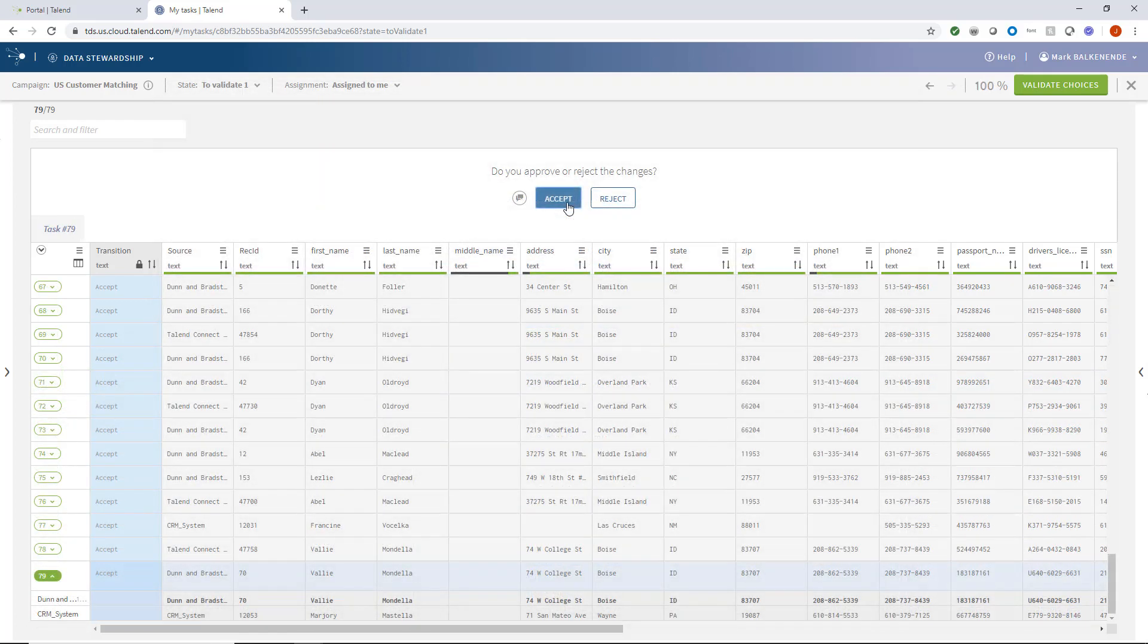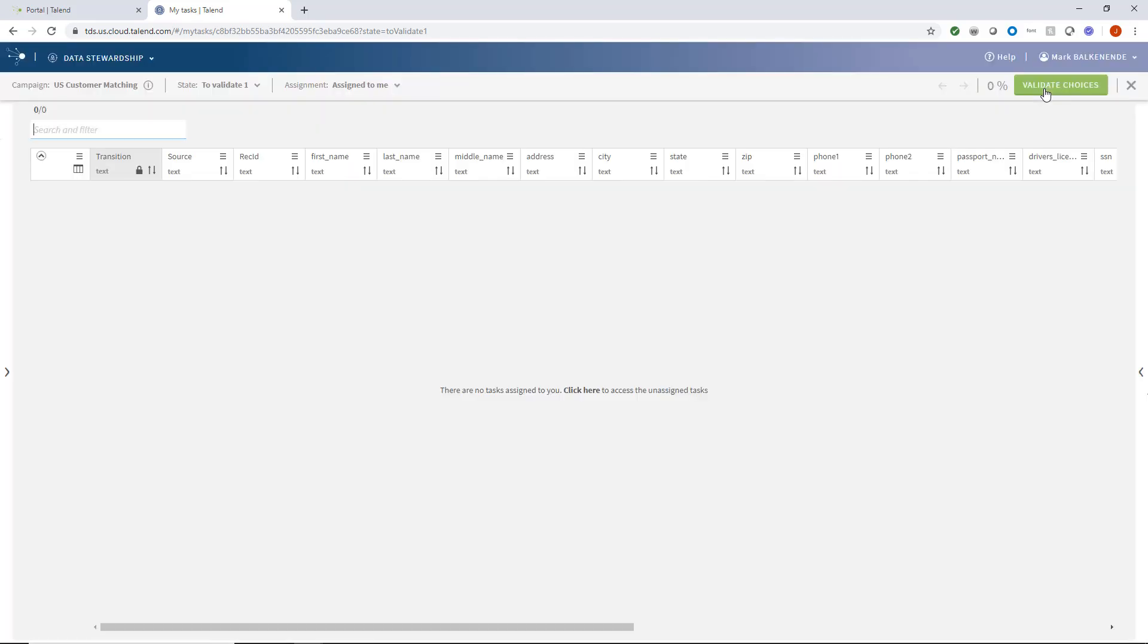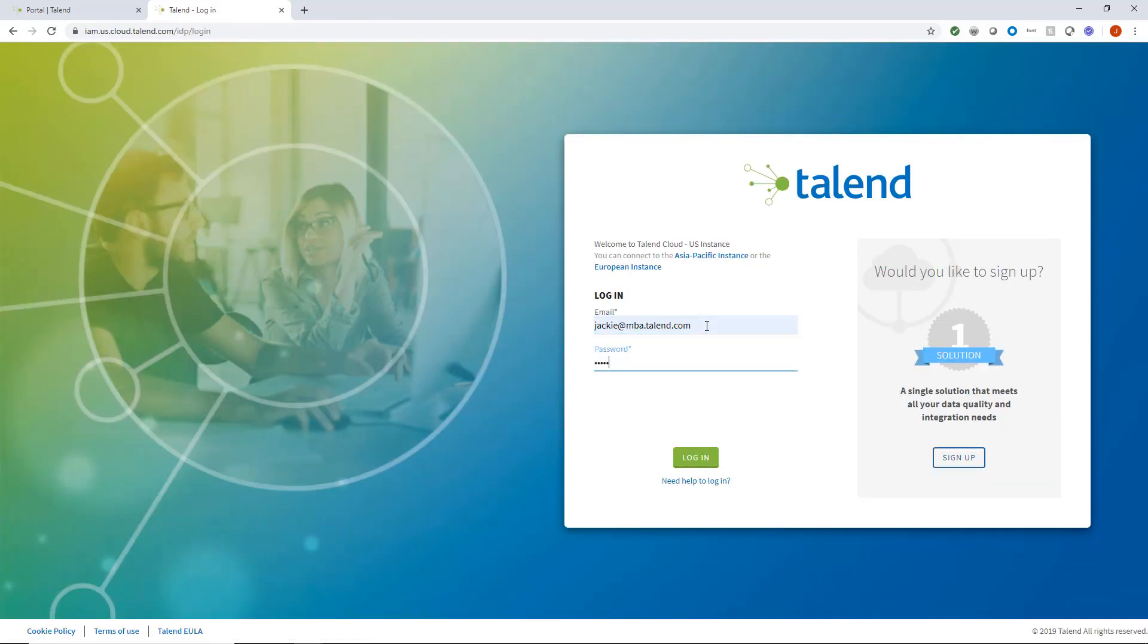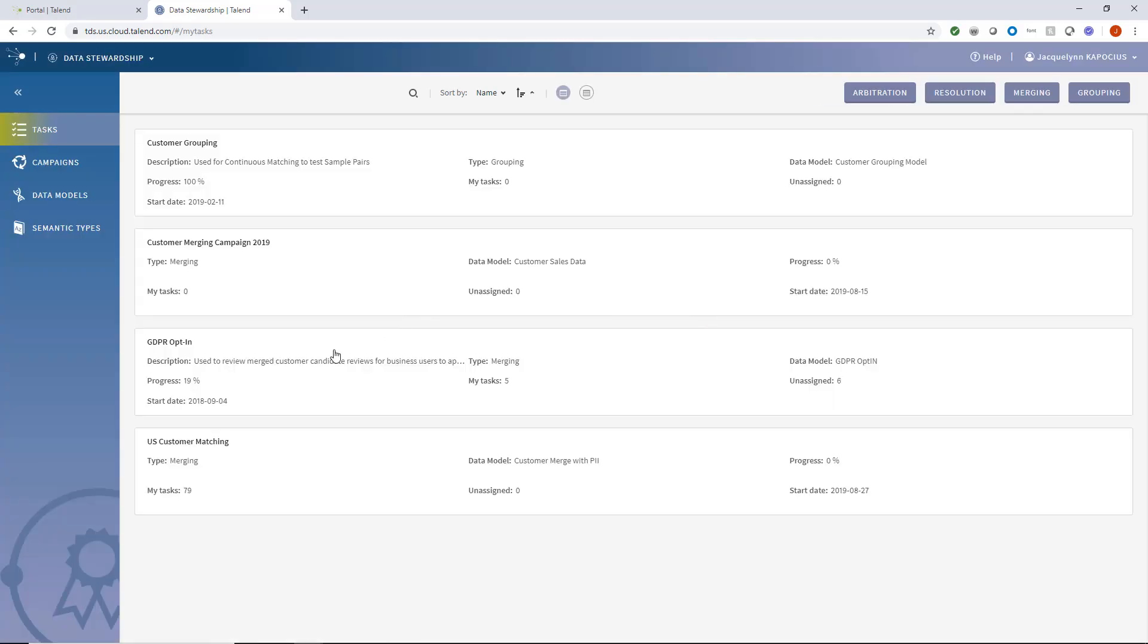At any time, Mark can choose to validate his reviewed records to send them further along the workflow process. This pushes them to their final approval stage, back to me, the compliance manager.